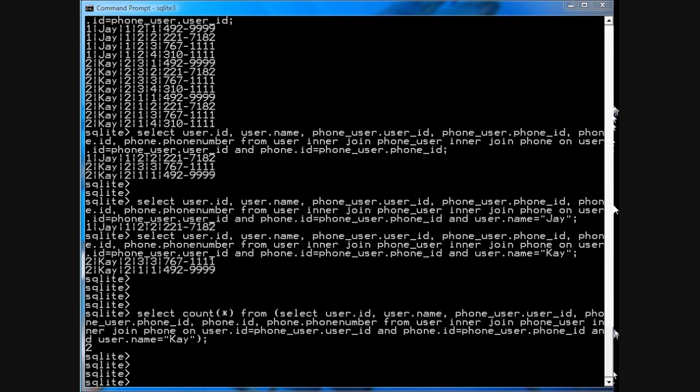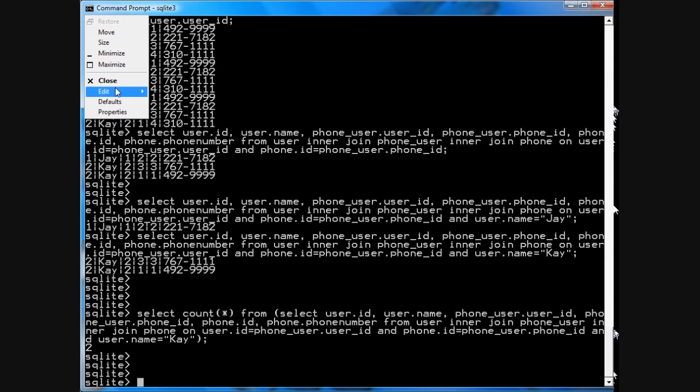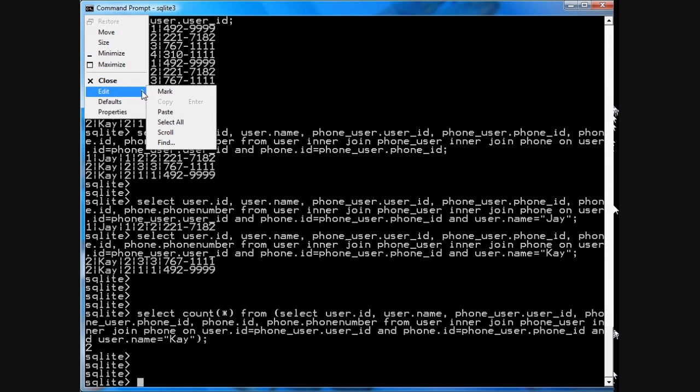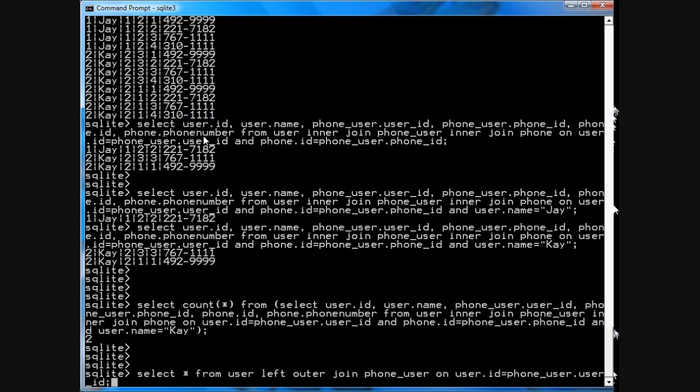So, for example, if I say select star from user, and then left outer join with the phone_user on user ID, user.id equals phone_user.user_id, I'll get all the results of the inner join, plus all the results from the user table that don't match, that don't have a corresponding entry in the phone_user table.